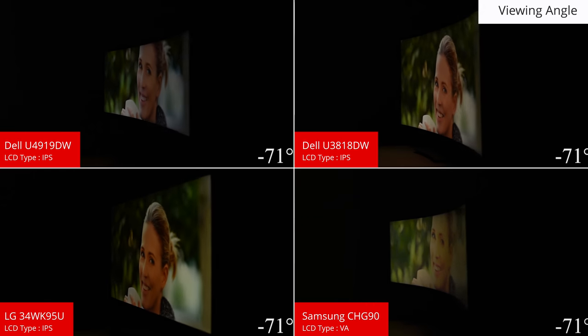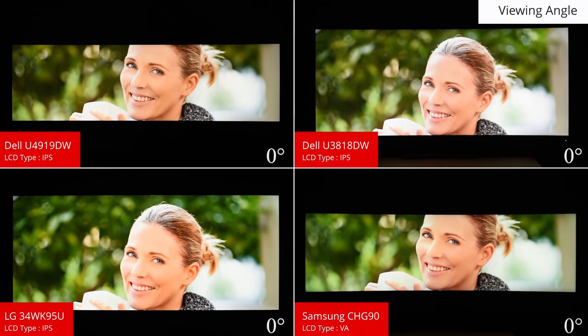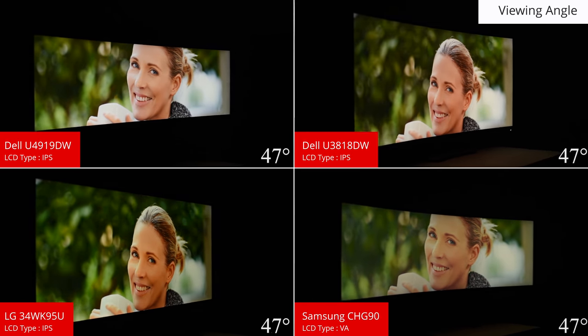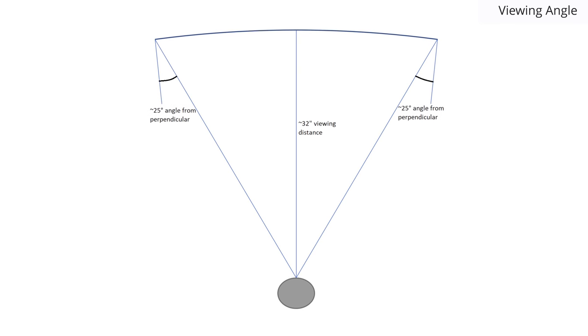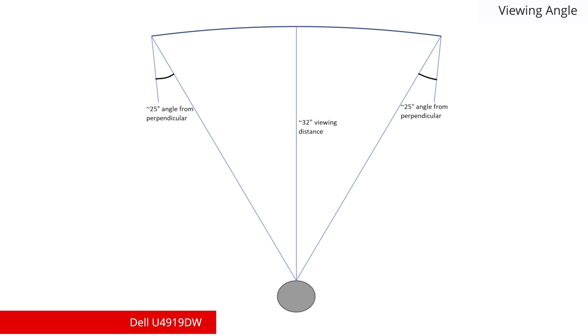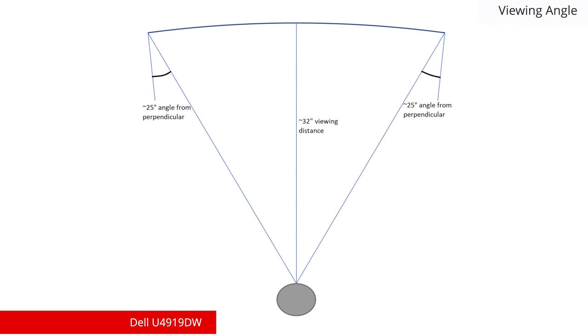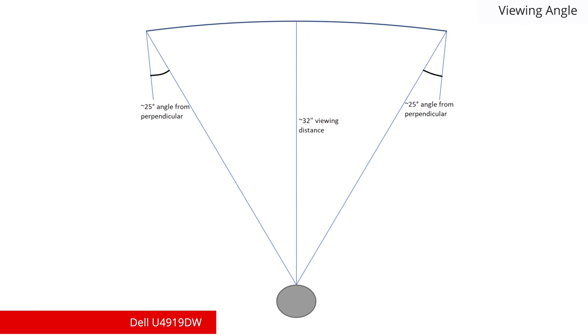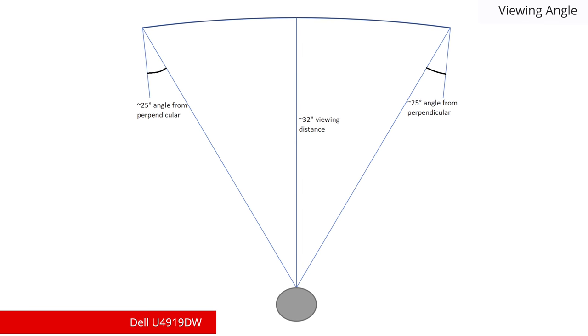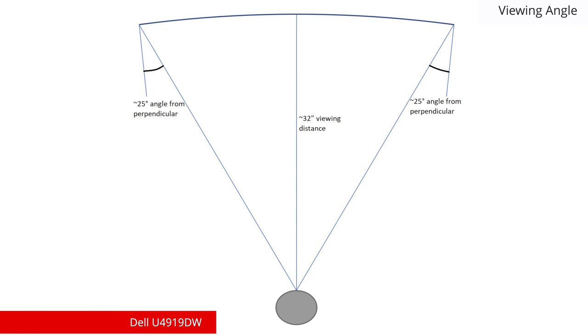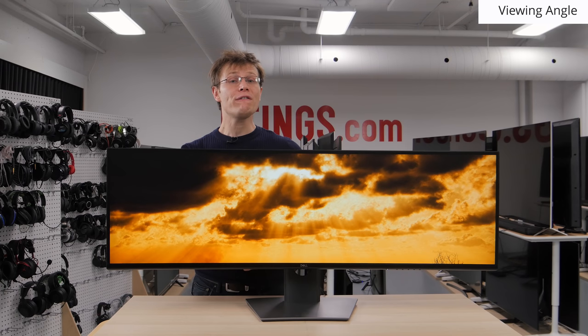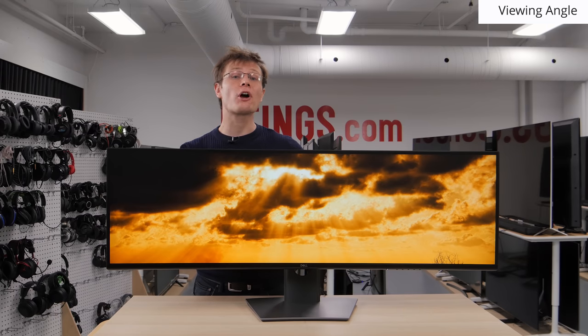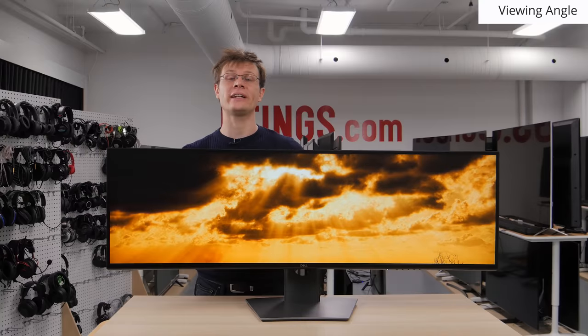Due to the width of this monitor, good horizontal viewing angles are important so that the sides of the screen show accurate colors. While the display is curved, the curve radius is 3.8 meters, which is advertised as 3800R, so from a normal viewing distance the sides of the screen are at a significant angle. The U4919DW has an IPS panel, which offers good viewing angles and an accurate image when viewed at an angle.